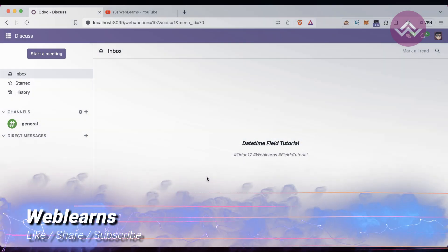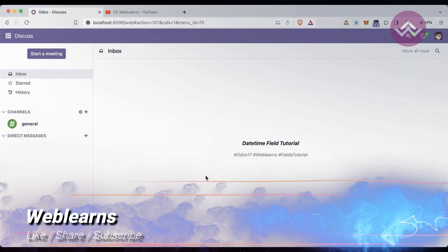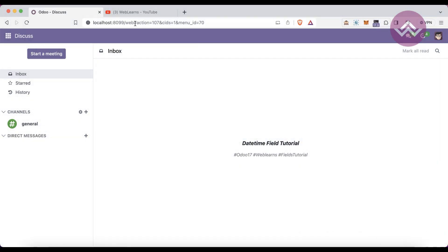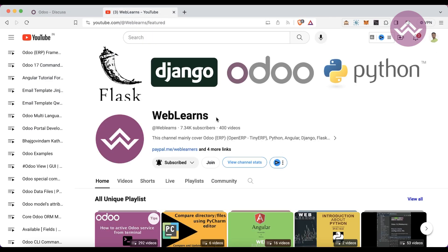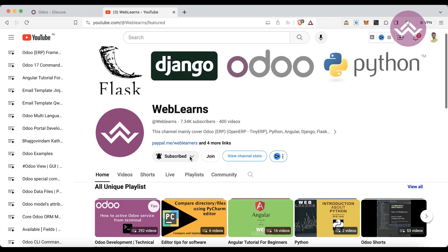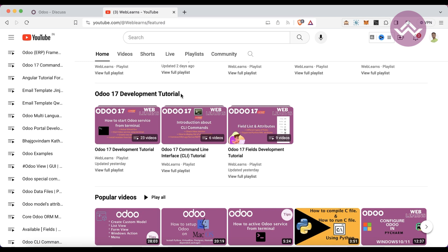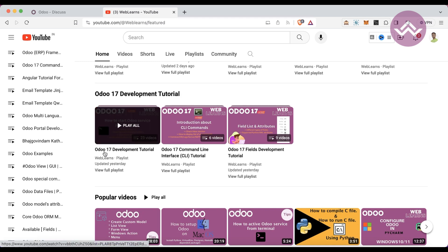Hello community, I hope you are doing good. In this discussion we will see how to create a DateTime field. In case you missed the previous discussion about how to create a Date field, please check the link in the description. If you want to learn more about Odoo, you can visit the Weblands channel, where under the home screen you can see the Odoo 17 development tutorial, which is the main playlist for Odoo 17.